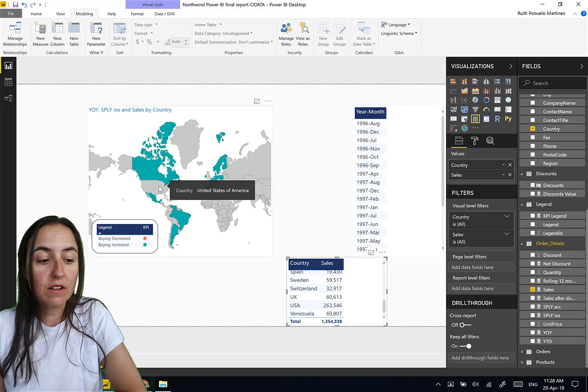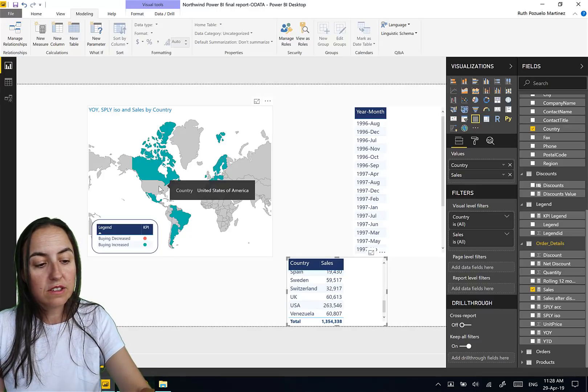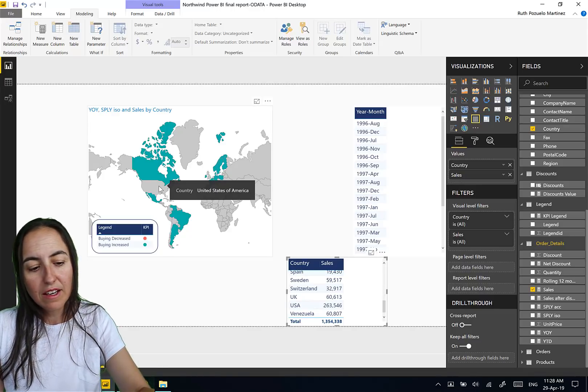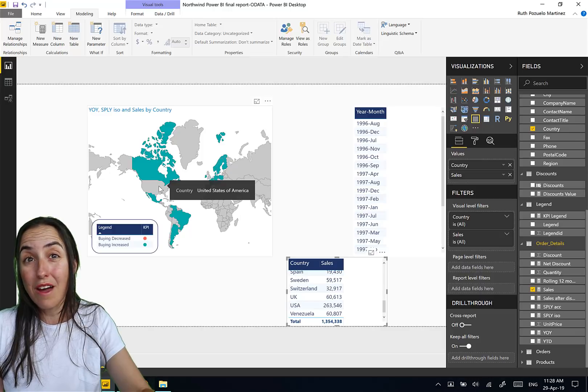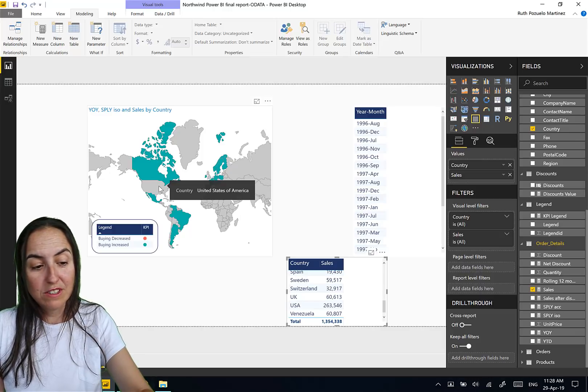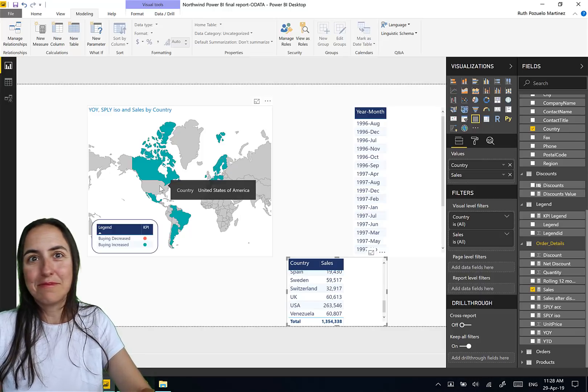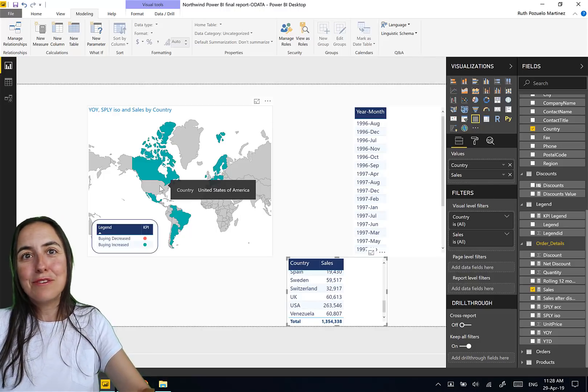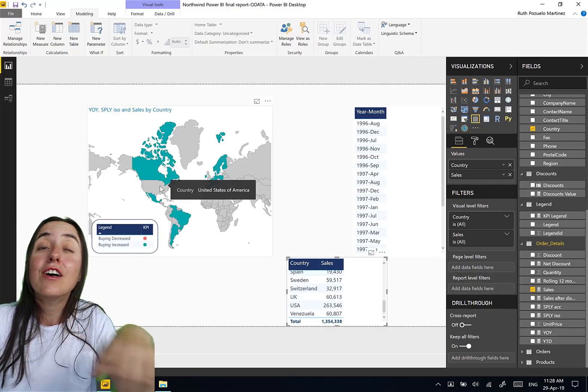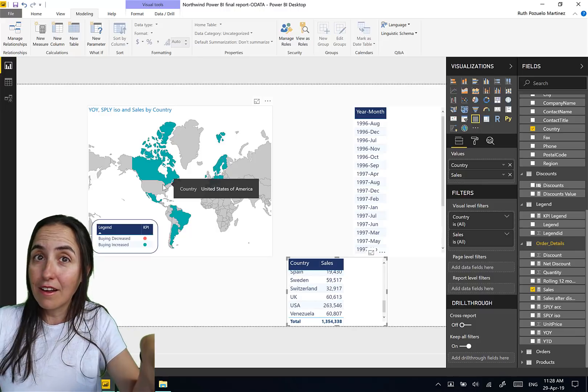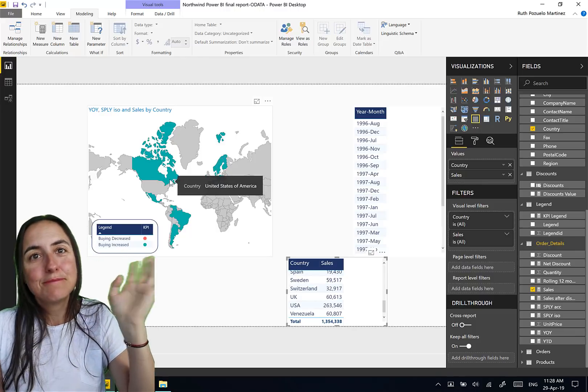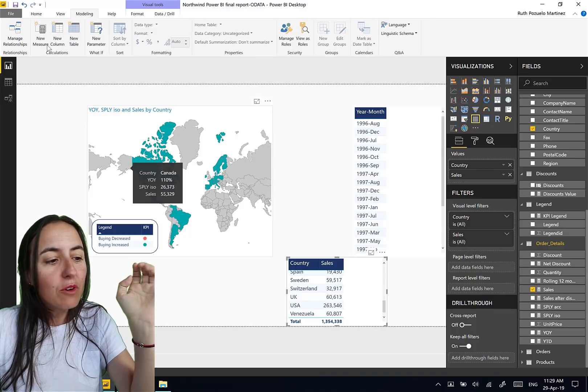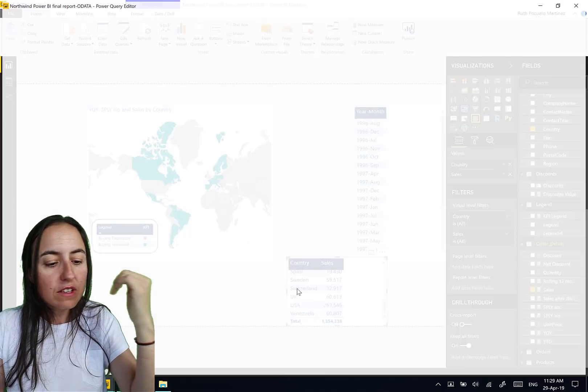We can put it as a table so it's even more clear. You have it here and here it doesn't show anything. And this is why, you see, there is this country United States of America, in the data set the Northwind dataset is called USA. So because there is no match, the shape map does not know that USA is United States of America.